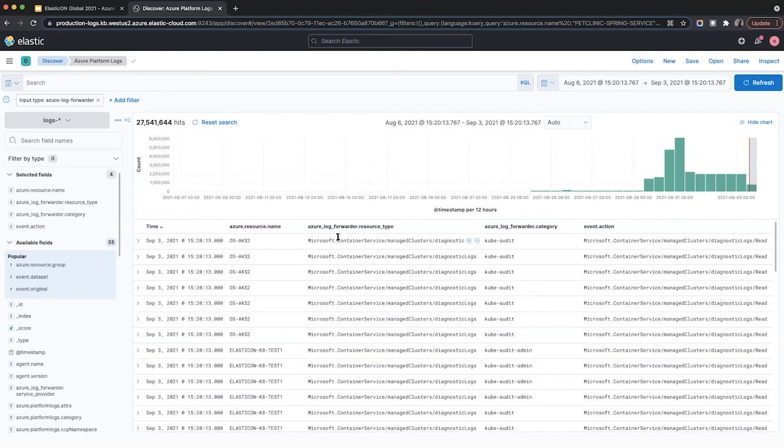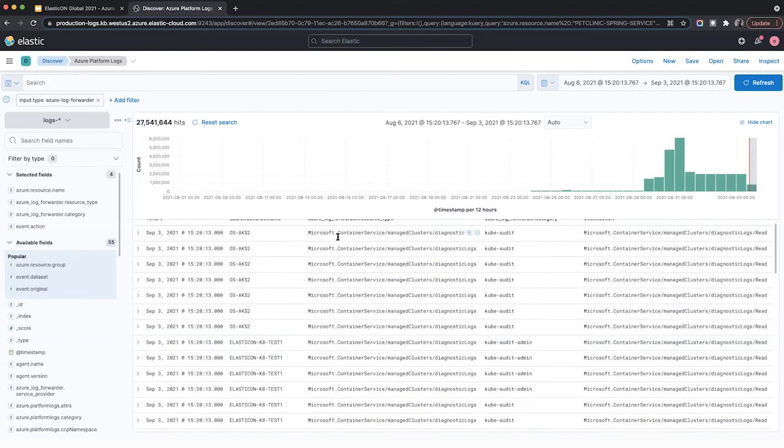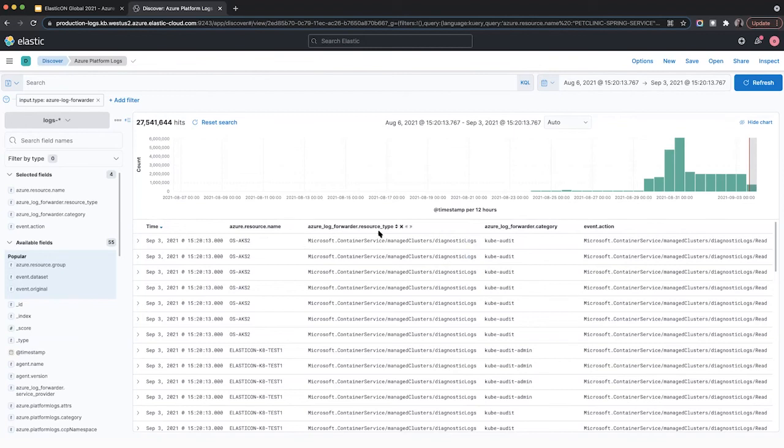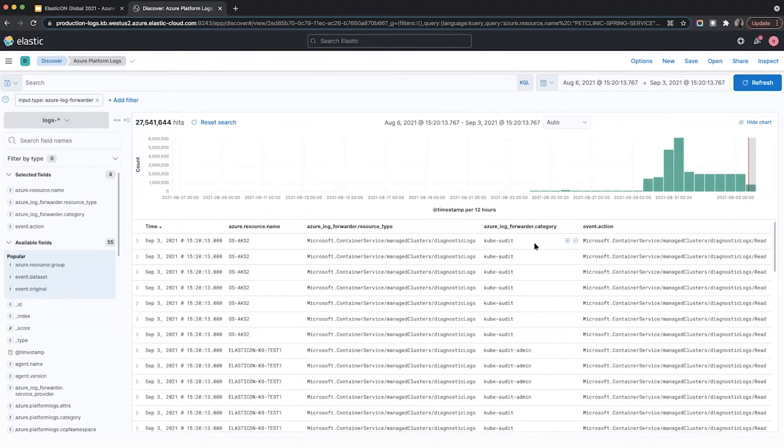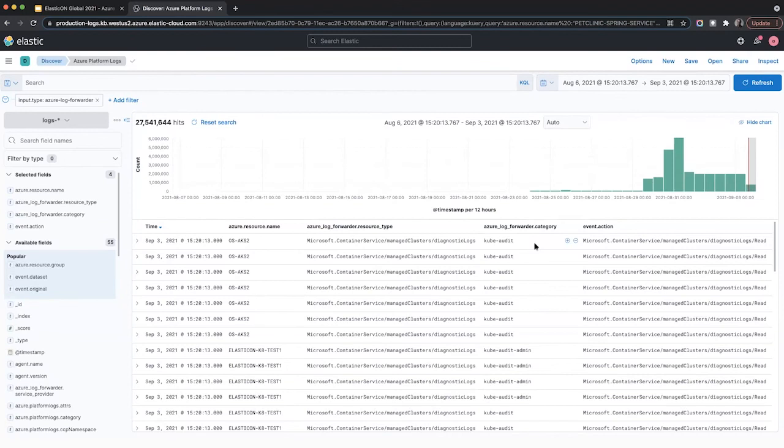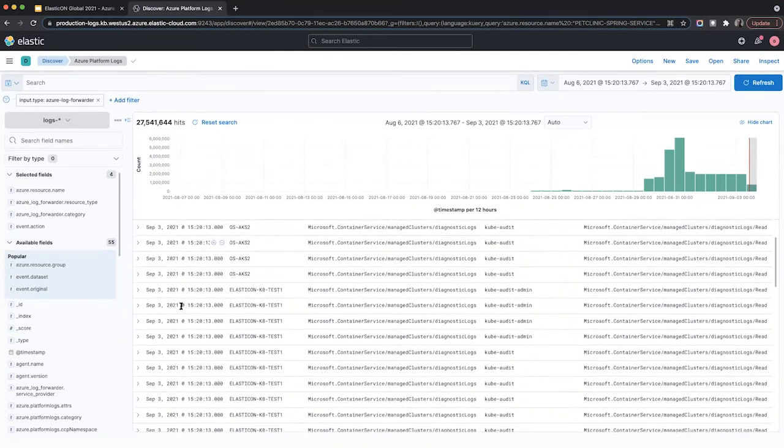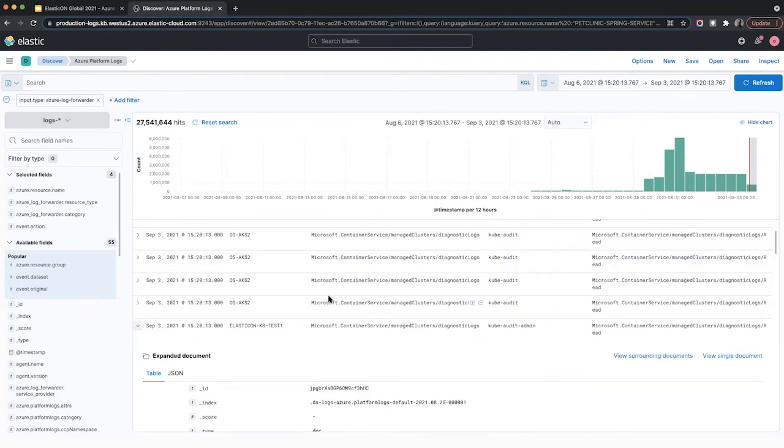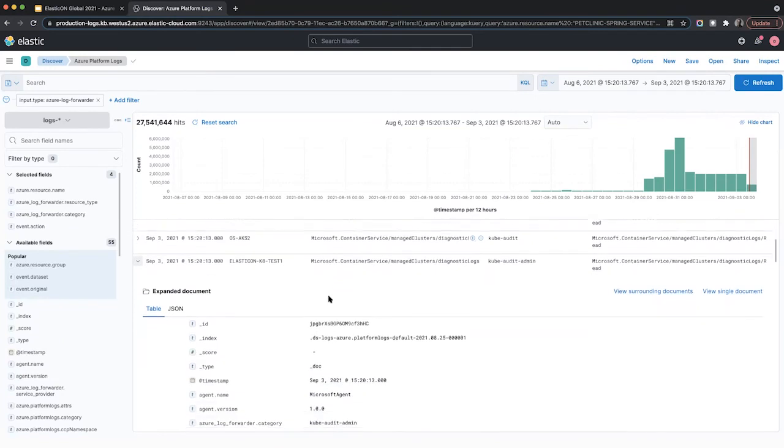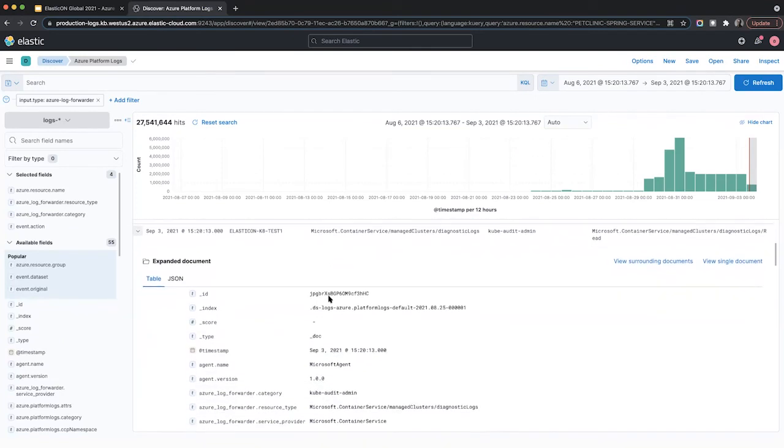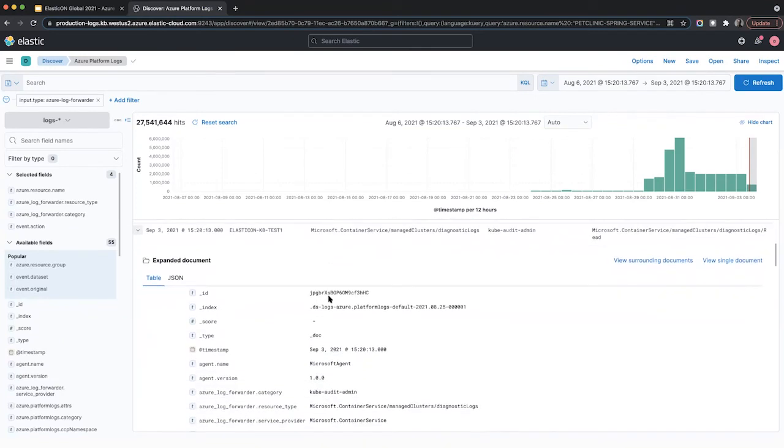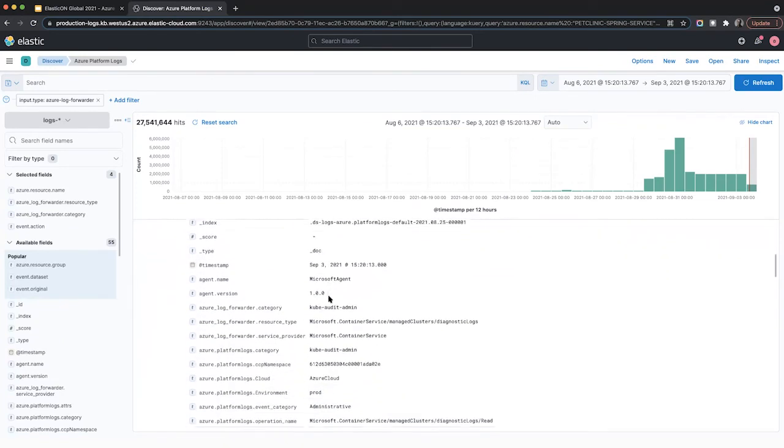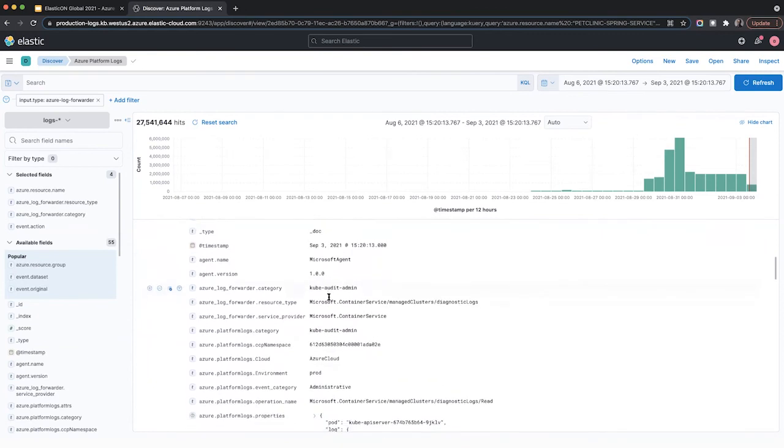And here you can see a quick snapshot of all the different log records or documents that are streaming in. So I'm viewing by resource name and by resource type. And there's a few other fields that I've also filtered as well or I showed the column for as well. So if you click into one of the documents, you can see some more data about that.